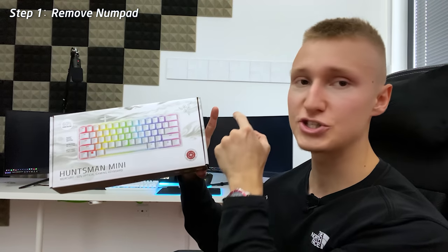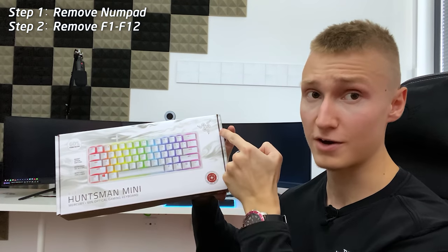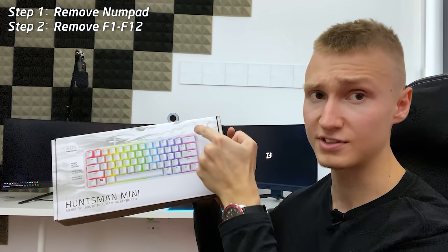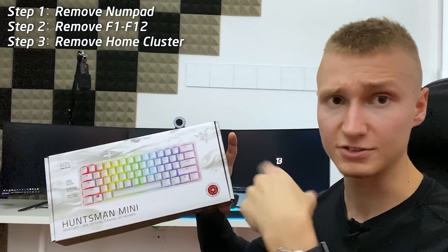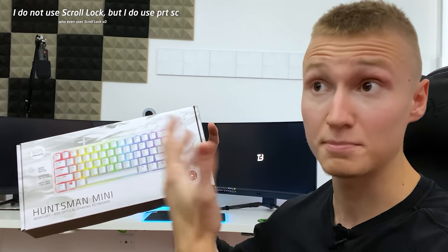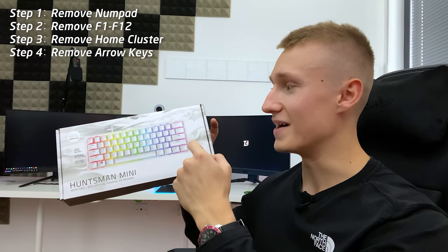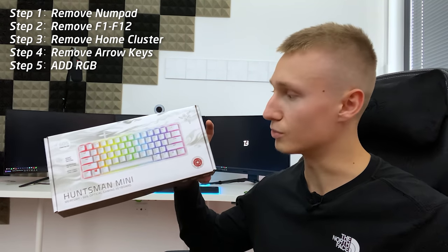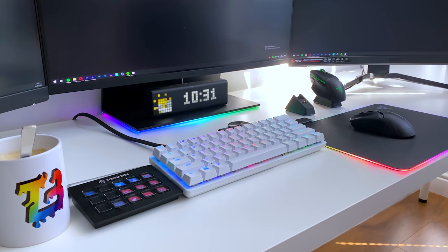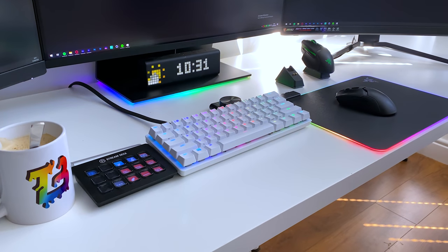It's been an experience using this keyboard because this is a 60% keyboard. If you don't know what that means, basically imagine you take away the numpad, then you also take away the entire function keys, the home cluster with scroll lock and print screen buttons that I personally use.